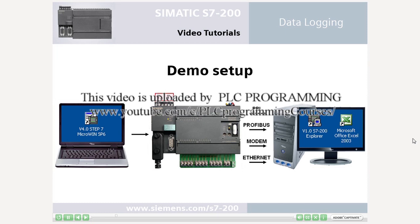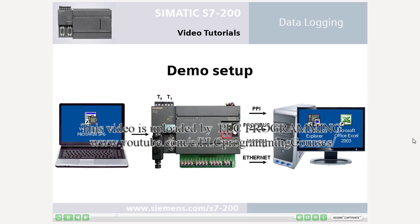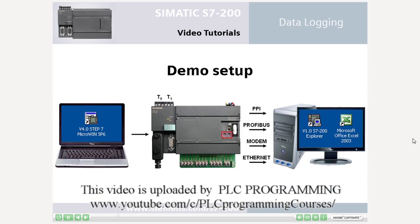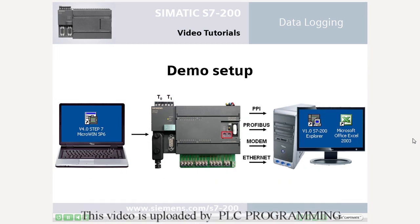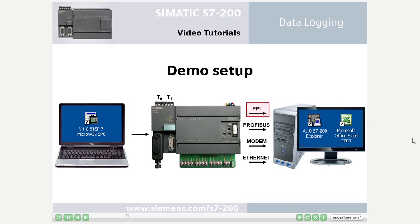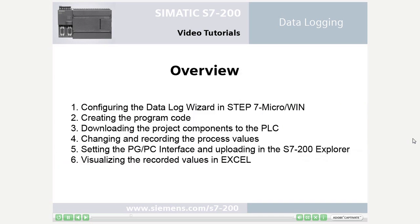The temperatures are simulated by the analog adjustment potentiometers of the S7-200 PLC. The recording is activated by input 0.0. Finally, the recorded process data are read out in the S7-200 Explorer through a USB PPI cable and visualized in Microsoft Excel. The task includes the six steps described below.